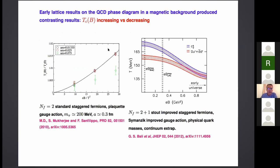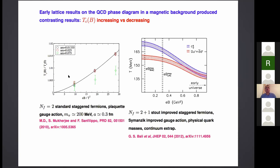The most important reason is that it is quite relevant to the study of the QCD phase diagram in a magnetic background. Let me start from the questions at the basis of this study. You know very well about the early lattice results regarding the phase diagram of QCD in a magnetic background, which were in some sense contrasting among themselves and among expectations from effective models. The first result was obtained with two light degenerate flavors, with standard staggered fermions and a standard discretization of the gauge action with a pion mass of around 200 MeV and a quite coarse lattice. The result was a critical temperature which was increasing with the magnetic field.